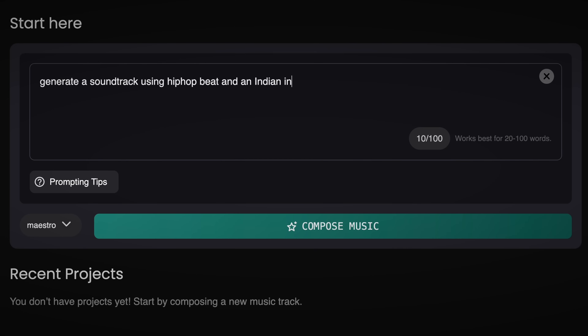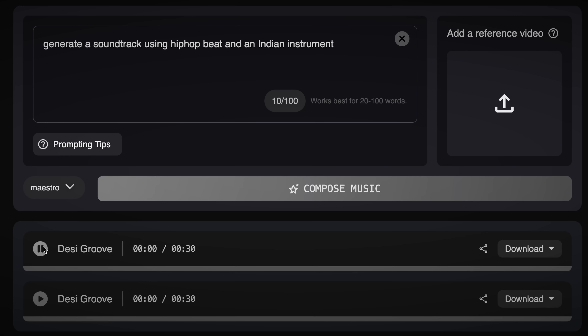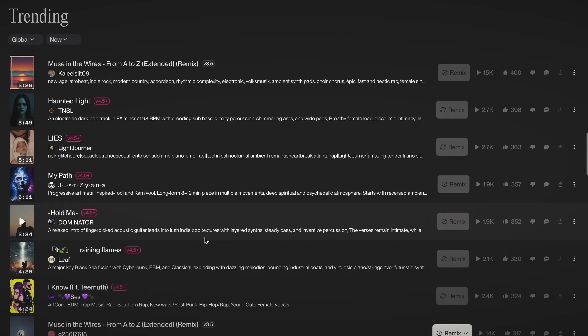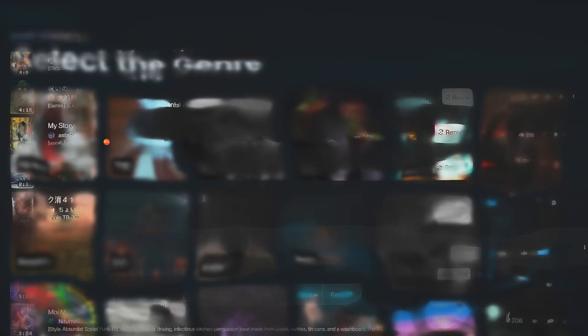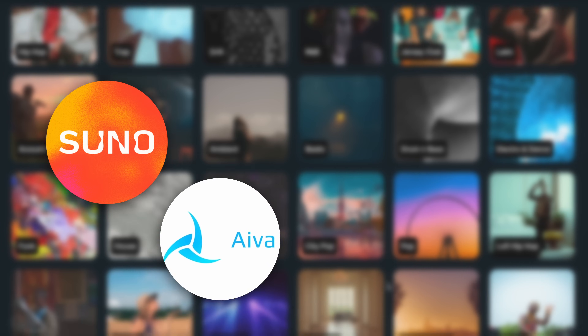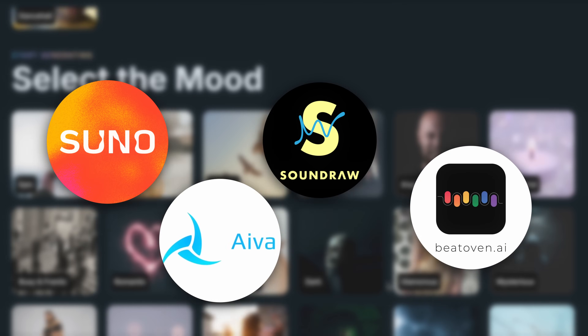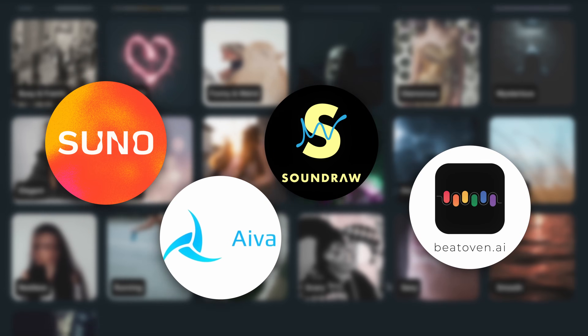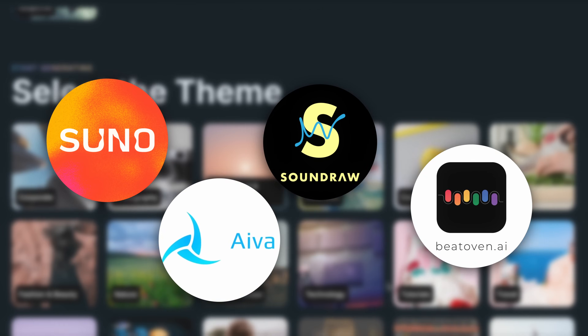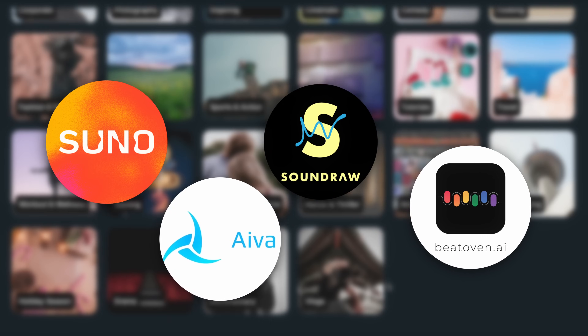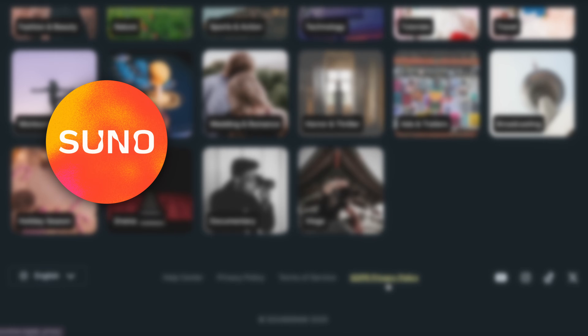Some of the latest and most updated AI tools for music and sound creation are Suno AI, Aiva, SoundRaw, and Beethoven. For our example, let's use a demo with Suno AI.